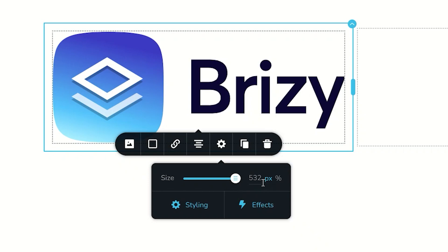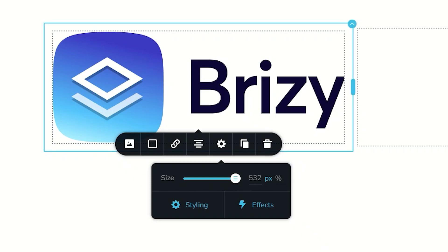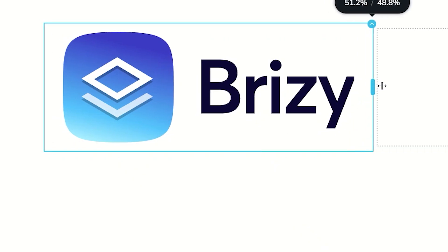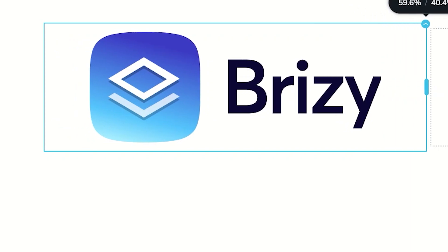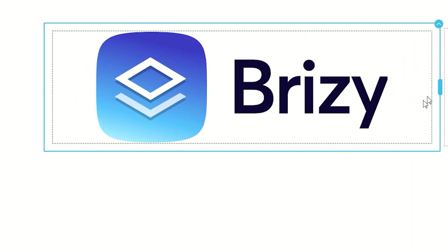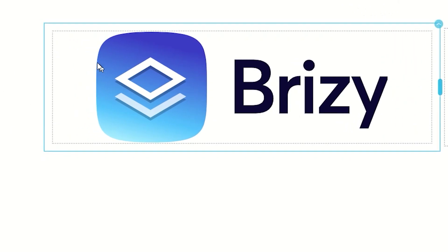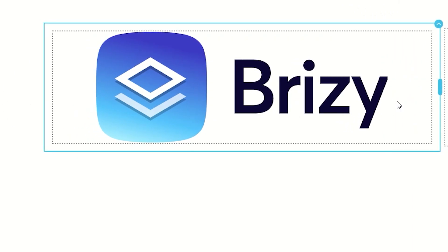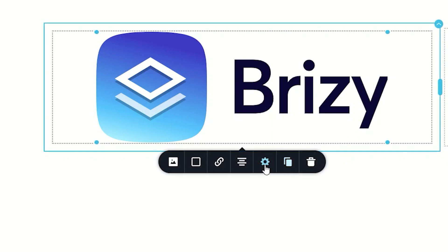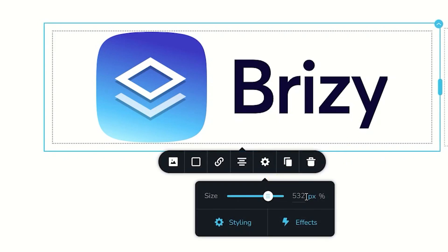Now though, you have locked in the pixel value of 532, which means if I go to the column and I drag it wider, it's not going to resize with the column. It's going to retain that 532 pixels.